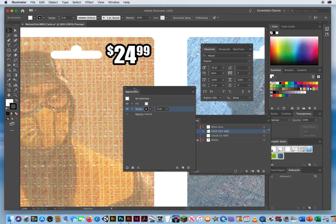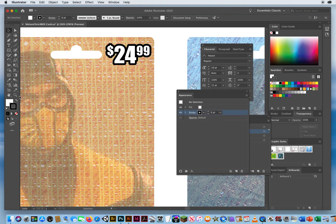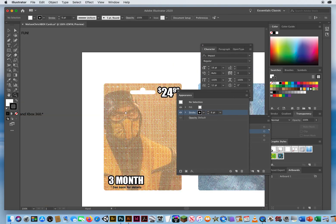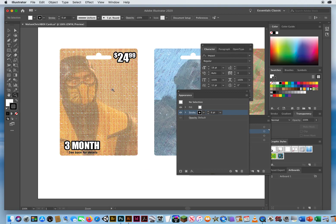Now this text is very bold and easy to read. I can zoom out — for three months it's going to cost $24.99. I'm going to hit Command+S to save my progress.